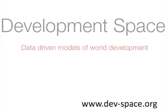If you want to learn more about how to use models to understand the world, then the best thing to do is to try Development Space for yourself. Go into www.dev-space.org and turn your numbers into visual and mathematical models. Thank you.